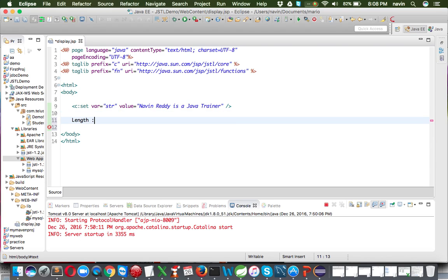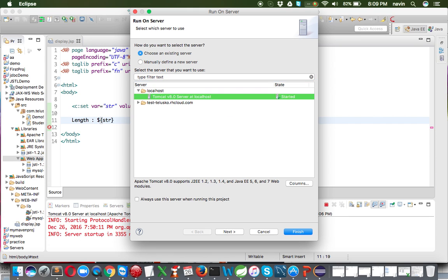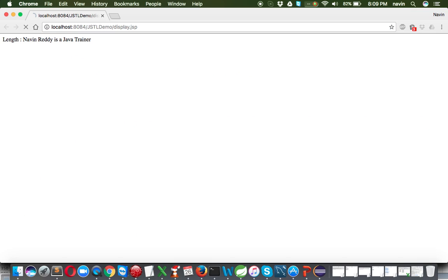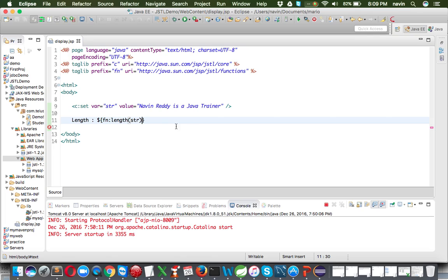To print the length, I'll output 'Length:' and then use the EL expression with the dollar sign and curly brackets. If I just write 'str' it prints the string itself, which we saw. Instead, we use 'fn:length(str)' to call the length function. After running, we get 29, which is the character count of our string. That's how you use the length function.